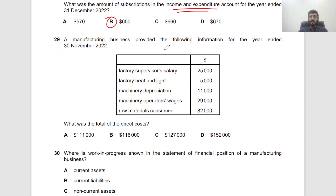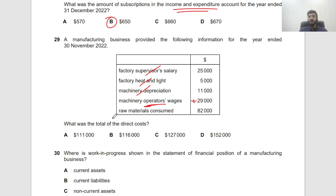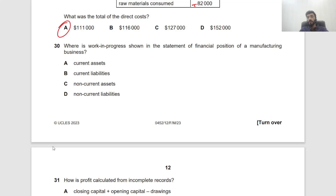Question 29: A manufacturing business — what is the total direct cost? Supervisor wages — indirect. Heat and light — indirect. Depreciation — indirect. Operators' wages — direct. Raw materials consumed — direct. Total direct cost: 29 + 82 = $111,000.